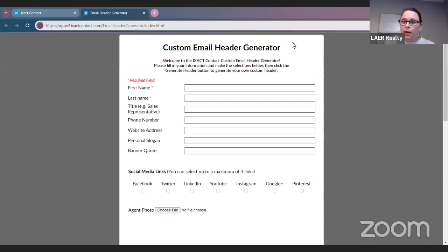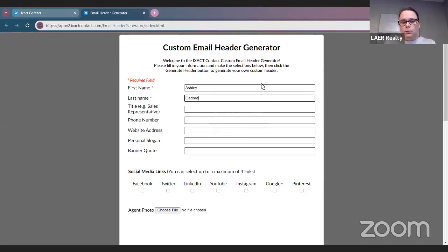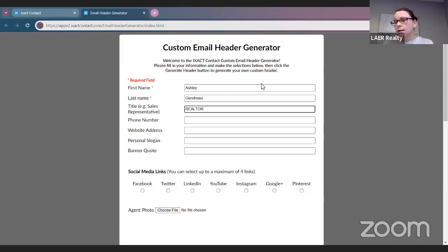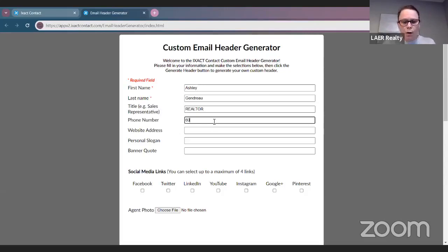Click here and it's going to open up another page that says 'Custom Email Generator Header.' You're going to type in your information: your title, and if you have any designations like CRS, if you're green designated, if you have any specific buyer designation or seller designation — any designations you can put after your realtor title.